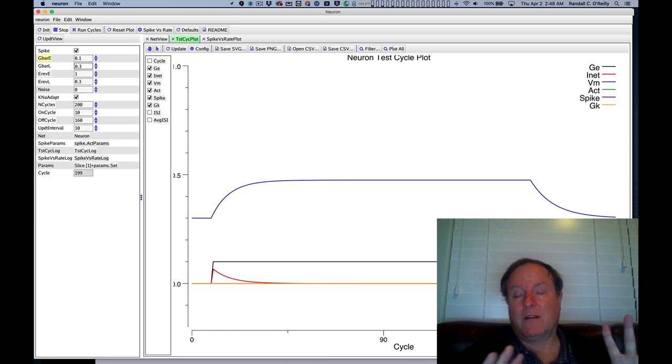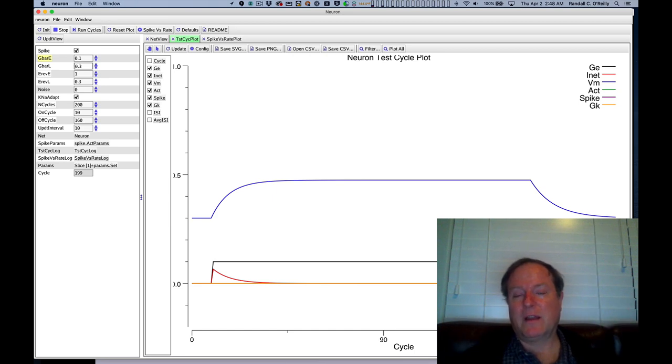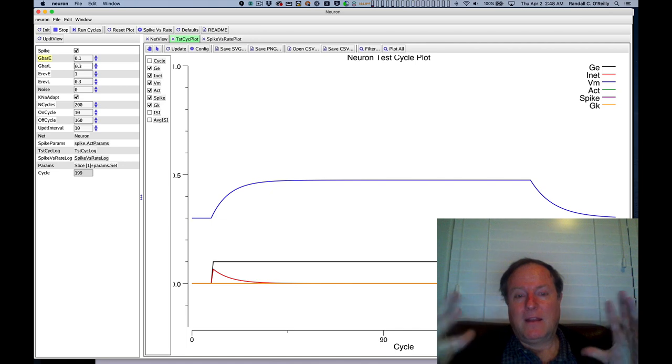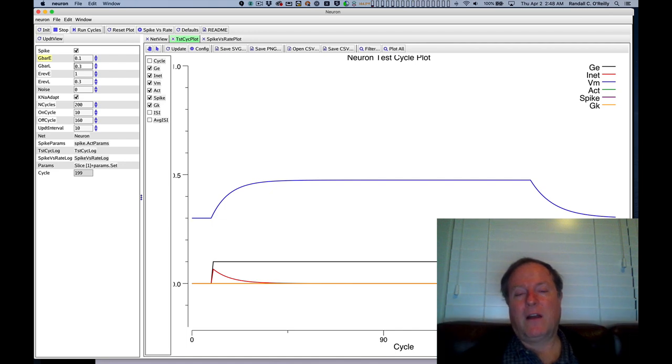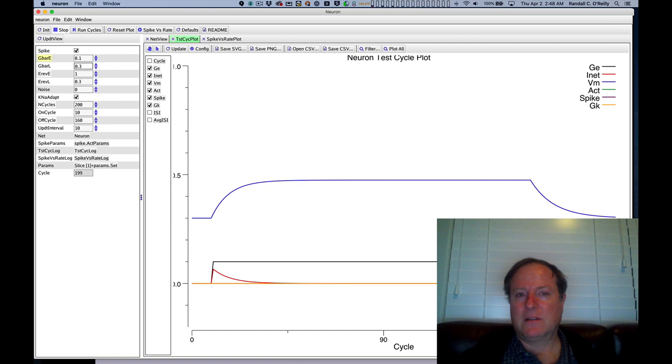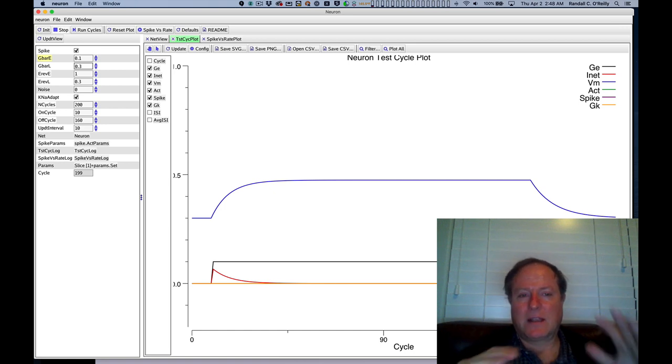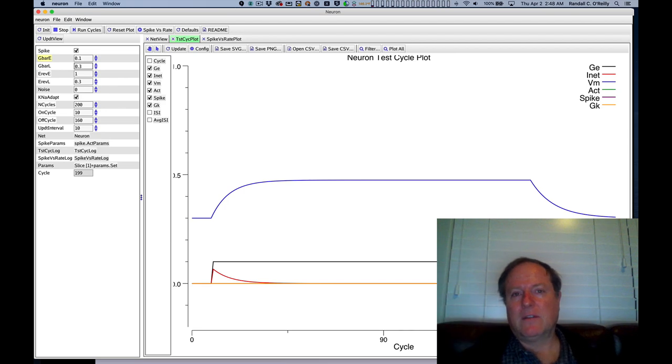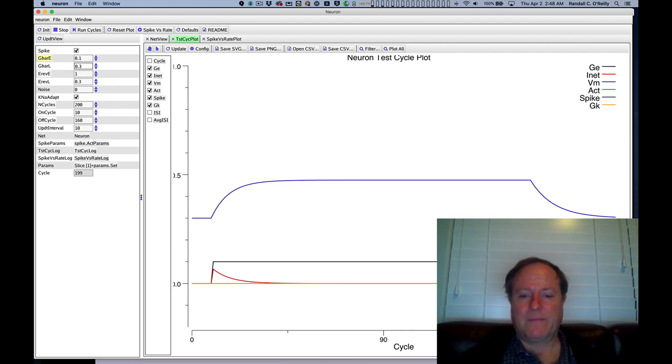Certain parts of the brain are more active, but most of them are very quiet. And then when they see something they like, they can fire at most about 100 times per second or 100 Hertz. That's about the maximum biological firing rate. So that's the range of signals that you get in neural firing.